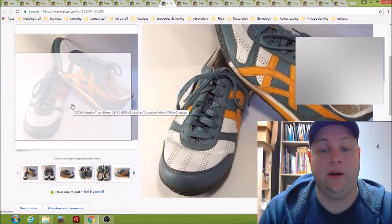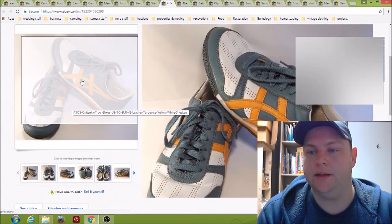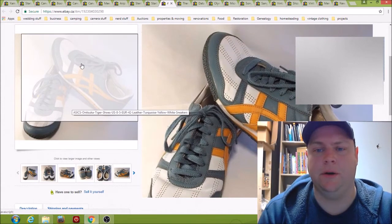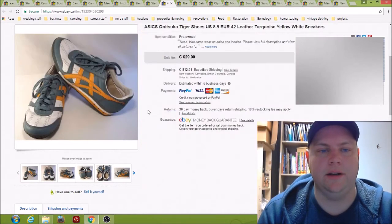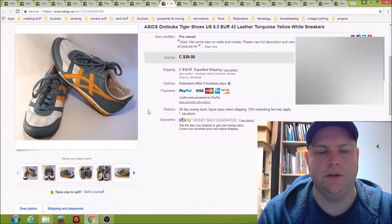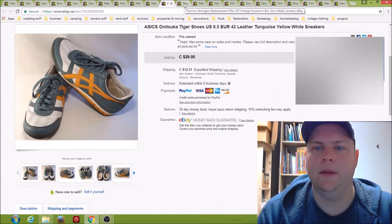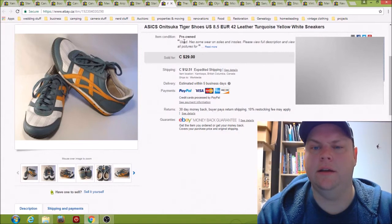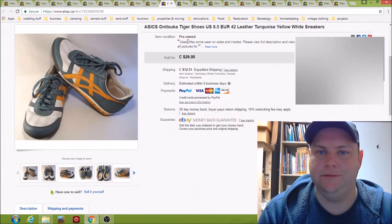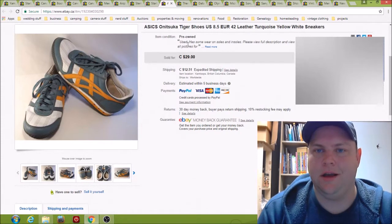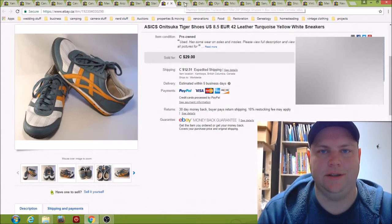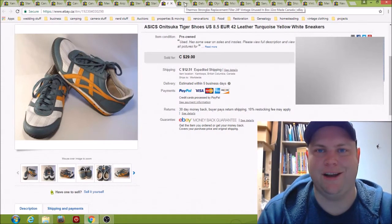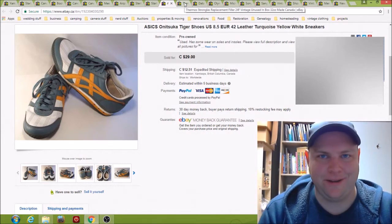The buyer was really happy. He sent me a message afterwards about how they were in better condition than the pictures even showed, so he was super happy. I kind of talk down my clothing items in the condition just so that people are pleasantly surprised when they get them. That worked out well for that one.